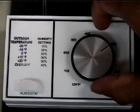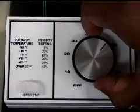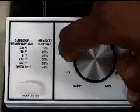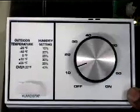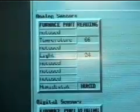We simulate humidity through the manipulation of the humidistat. By turning the dial, we're able to indicate an increase or a decrease in humidity.